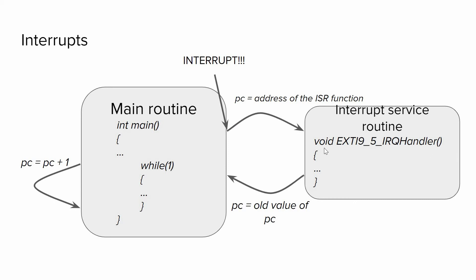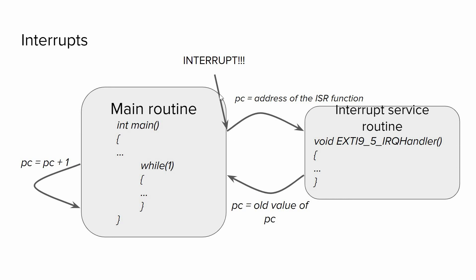Then it goes back to the main routine, so the old value of PC will be loaded back to program counter, so it will continue where it stopped at the beginning. So in our case, when someone presses or releases the button, we will enable external interrupts so the microcontroller will jump to a specific function which is dedicated to handling that interrupt.